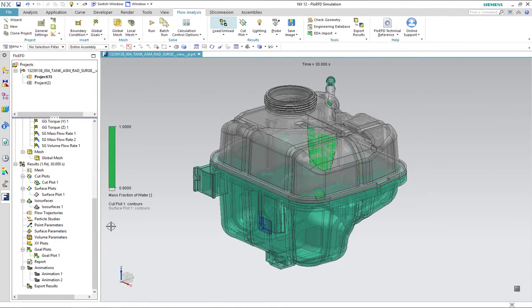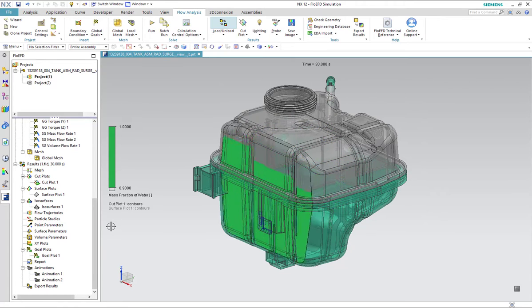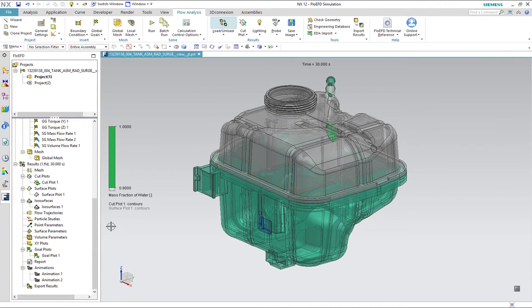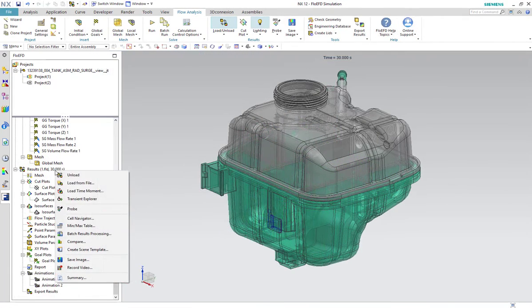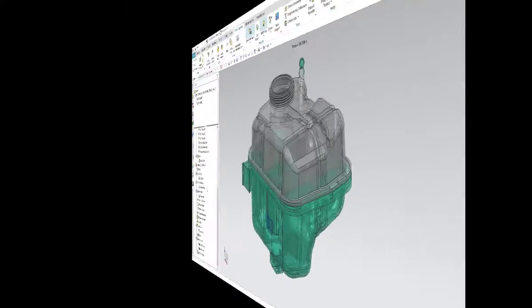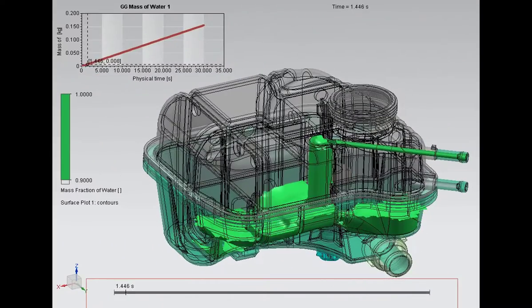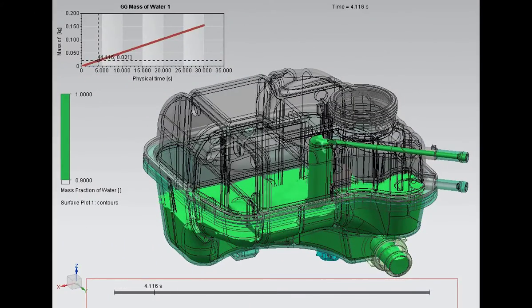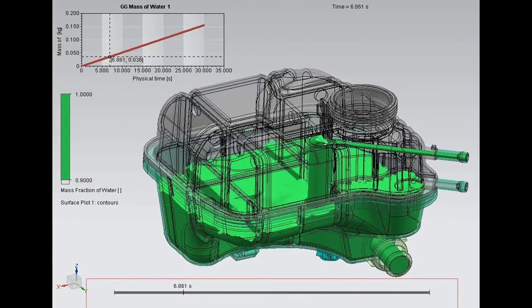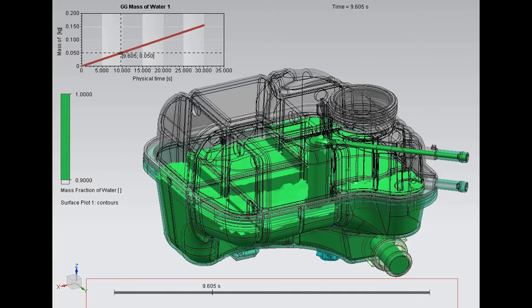We can use cut plots to simply visualize the coolant height level in each compartment, or we can utilize the transient explorer to have a more complete understanding of the filling process. Shown in the animation here, the mass of the water increases as the surge tank is filling, and the coolant level varies due to the design of the tank.